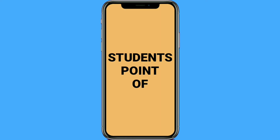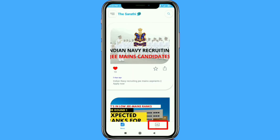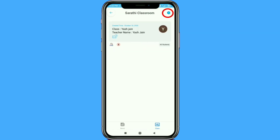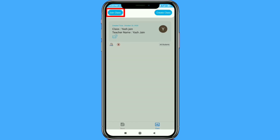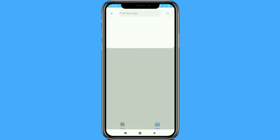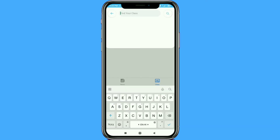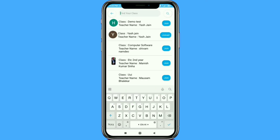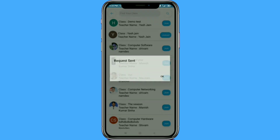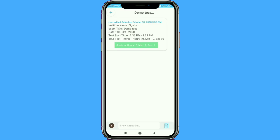Now let's have a look at the student's point of view. Students have to click on the class icon and then click on the plus sign to join a class. After that, students search for the class by teacher name and request the teacher to join. Once the teacher accepts, the student gets into the class and can see the test timing.